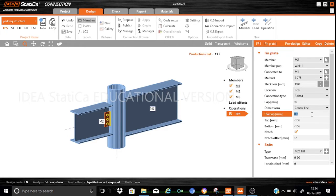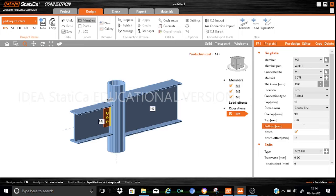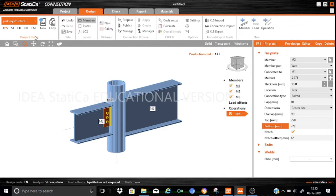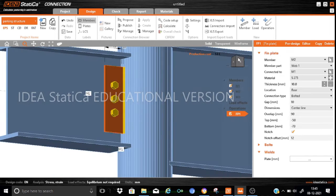We use the centerline as the reference axis for the location of the plates. The overlap is set as 90 mm. The top dimension is set as minus 50 and the bottom position as minus 73 to locate the fin plate correctly. You can see that the fin plate is properly generated and the dimensions are finalized.